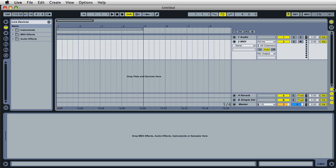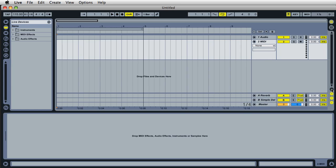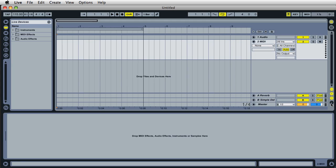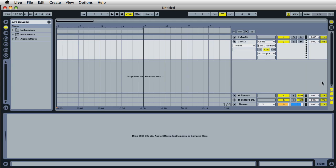...if you like the in and outputs opened or if you like the delay section, if you use these a lot and you would like them to appear each and every single time you open up live, you can save your live setup as a template.